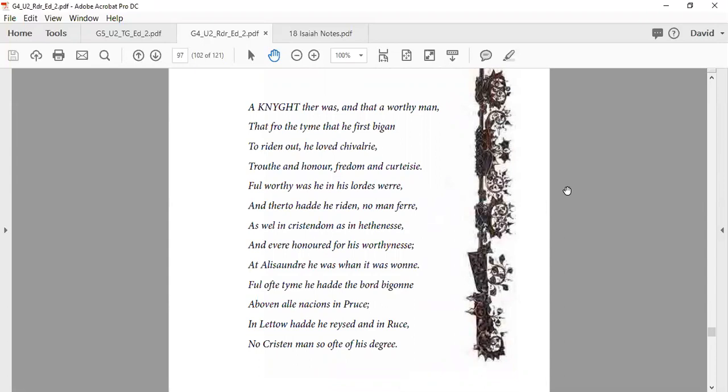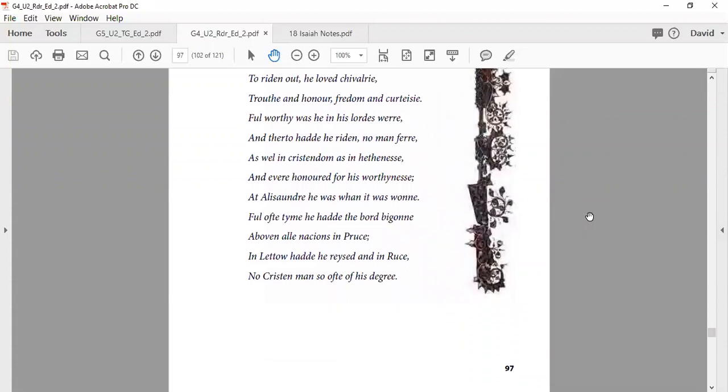And thereto had he ridden no man further, as well in Christendom and heathenesse, and ever honored for his worthiness. Of his nation in Prussia and Lithuania no Christian man had honor to this degree.